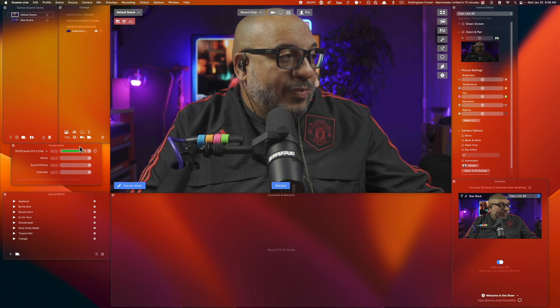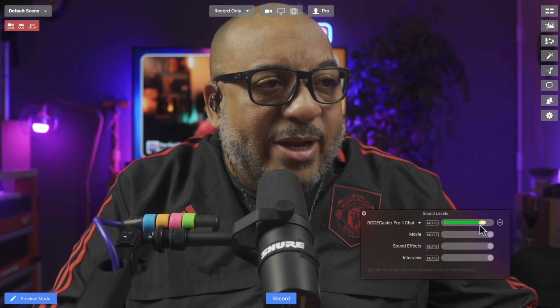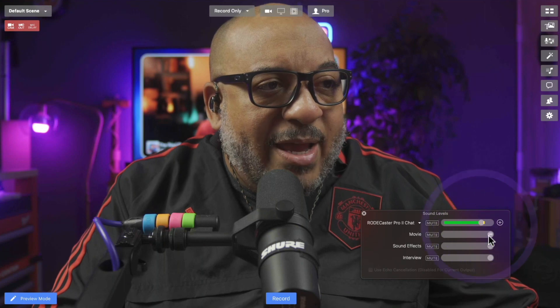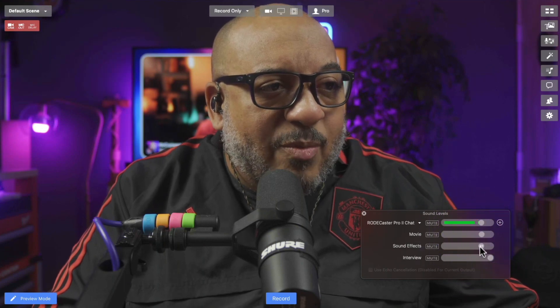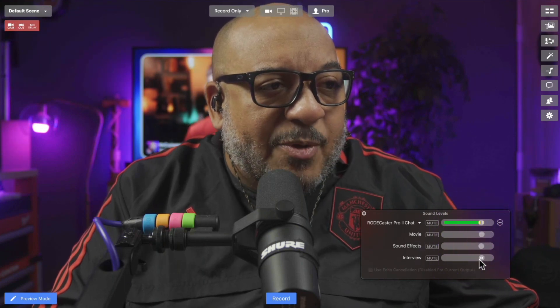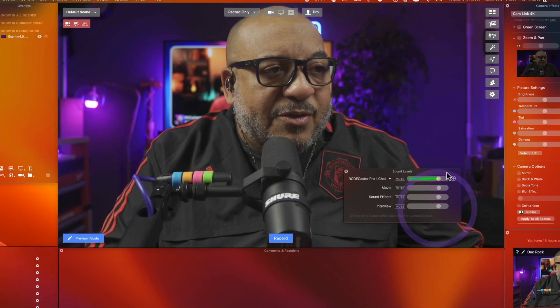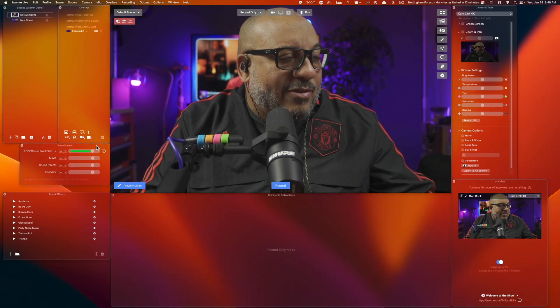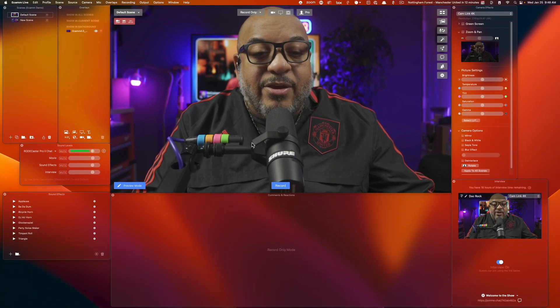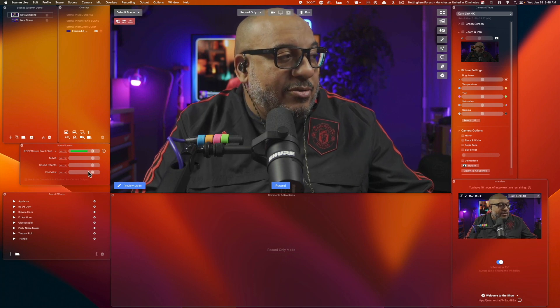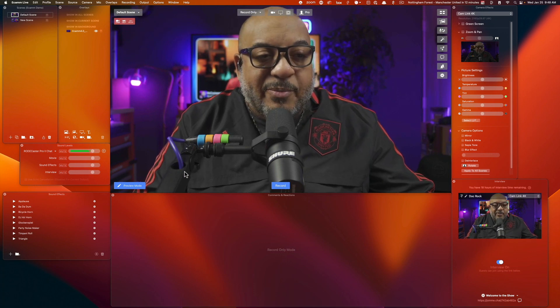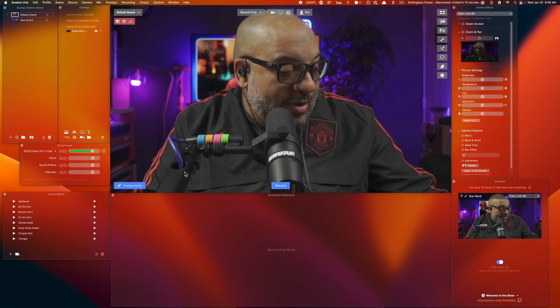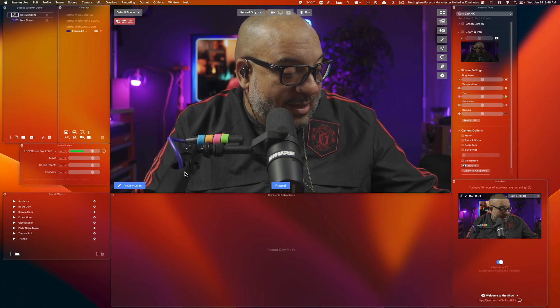Those are the primary functions thus far. Now another thing I like to do real quick, I like to bring this sound over here to about 80. I like to keep all of these right here. What this gives me the opportunity to do is if someone in the live stream says hey I can't hear the guest, I'm able to use this slider to pick them up a little bit.